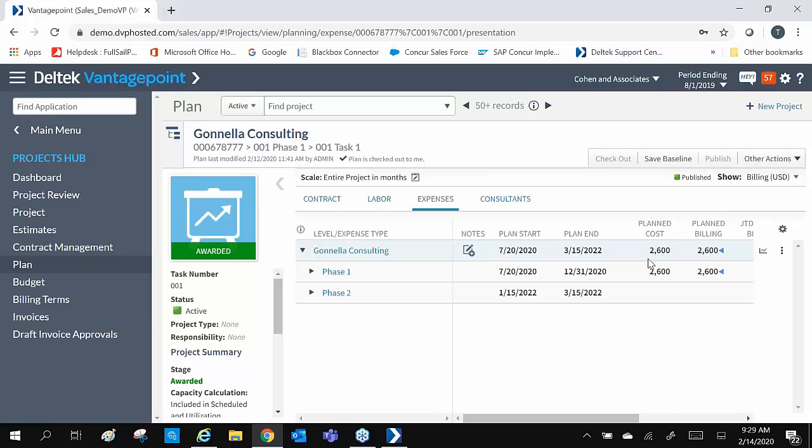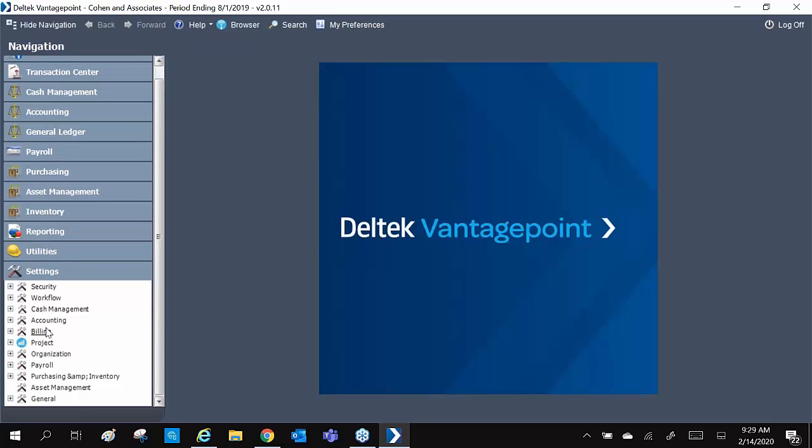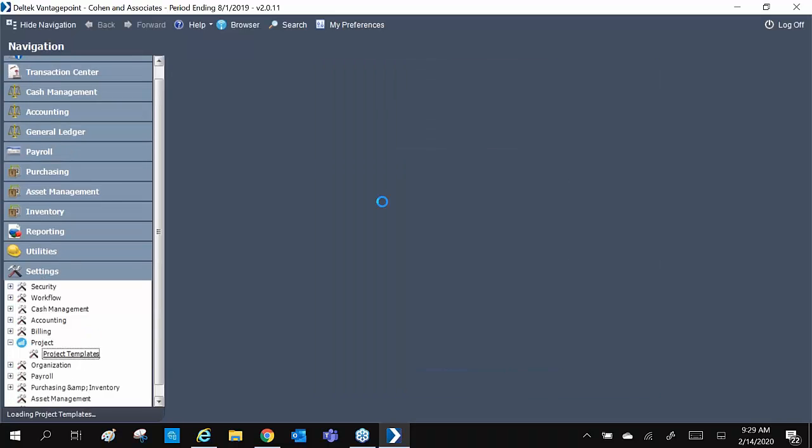You might be saying, this is awesome, but how does this save me time? With Project Templates, of course. In our desktop instance, under Settings, Project Settings, we have our templates.